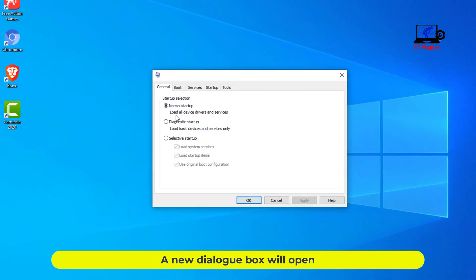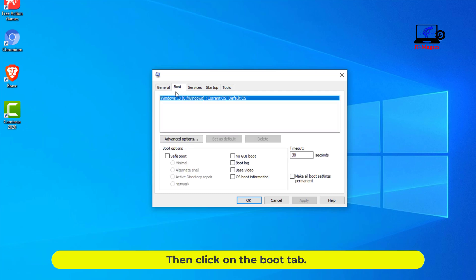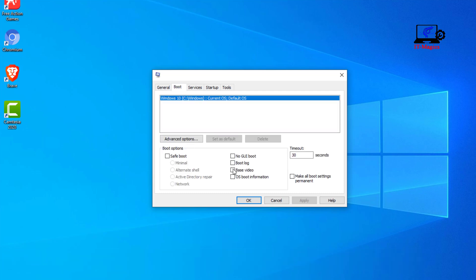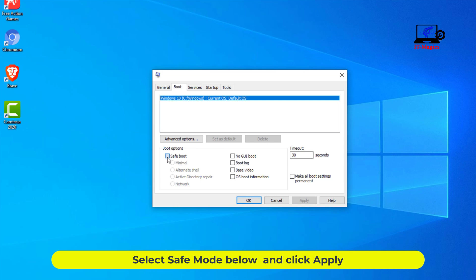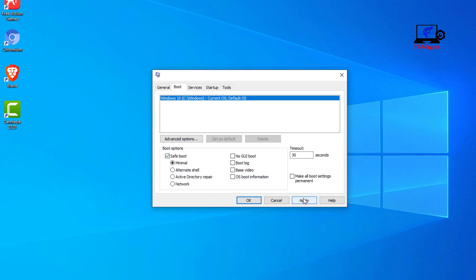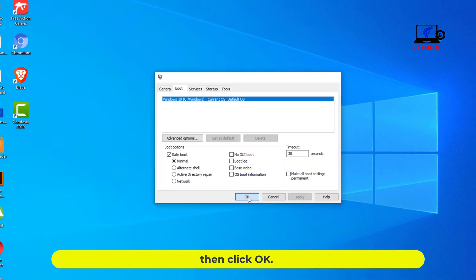A new dialog box will open. Then click on the Boot tab. Select safe mode below and click Apply. Then click OK.